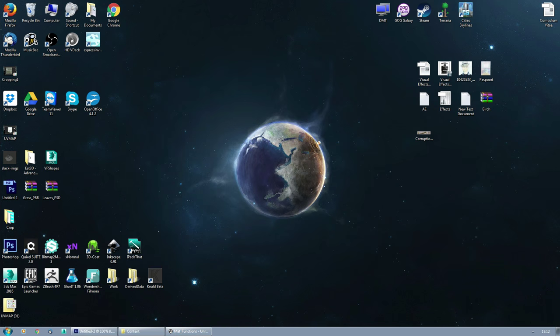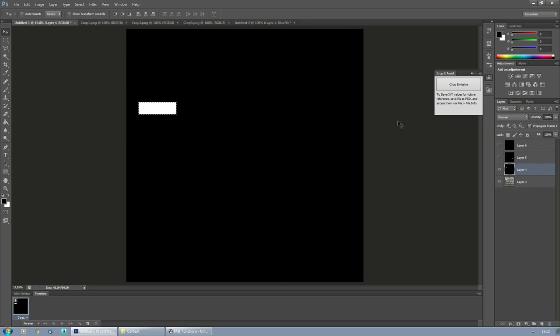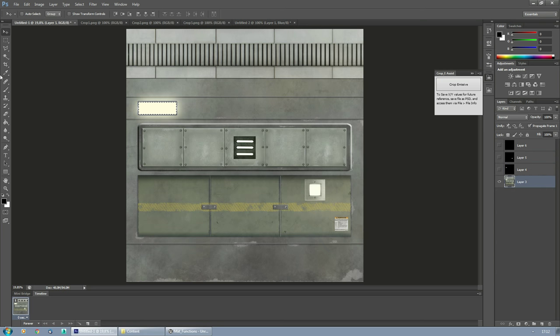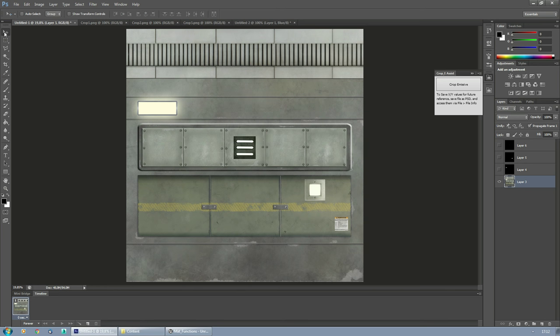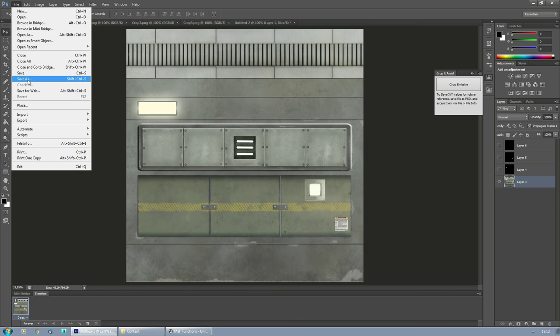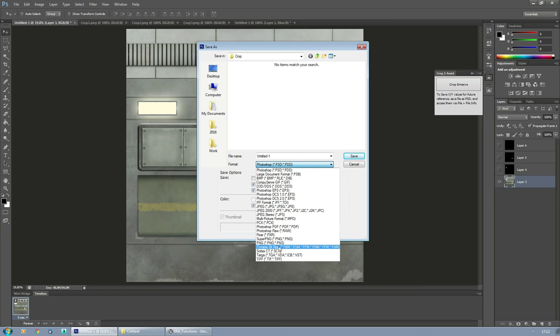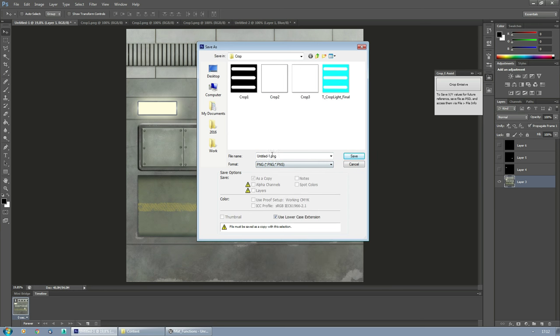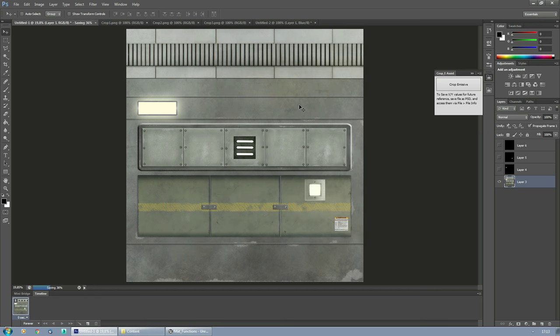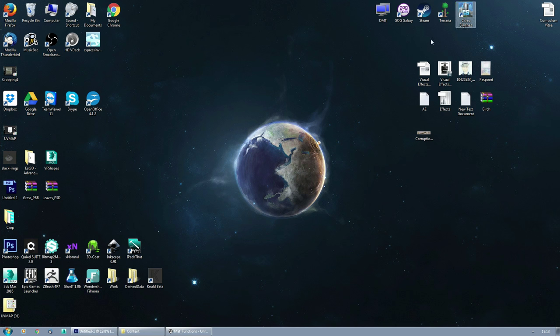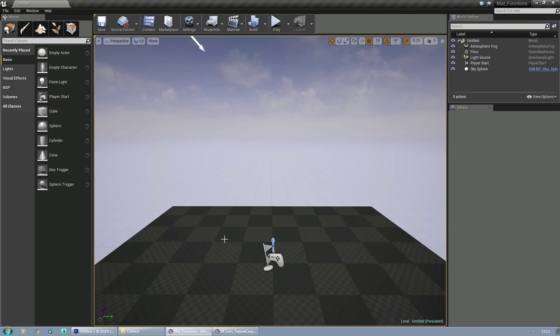PNG, but TGA should do as well. I just like to work in PNG. I'm going to go to texture, crop, light, final. I'm going to save it. And that's that in Photoshop. I actually need to save the wall here as well. I forgot to do that. I'm going to save this one in the same folder. PNG, picture, wall with a light example. Save.